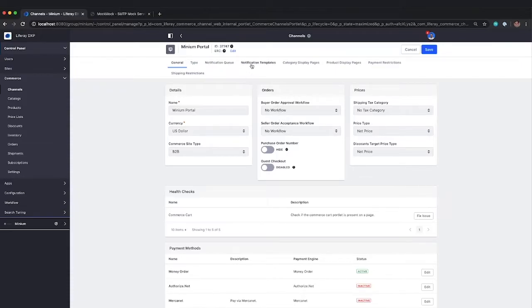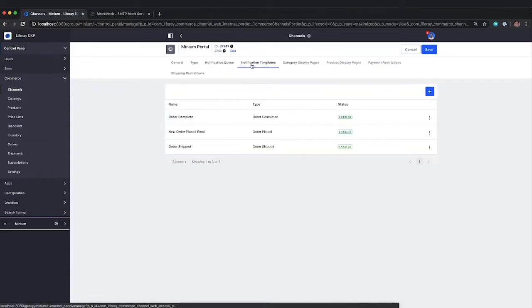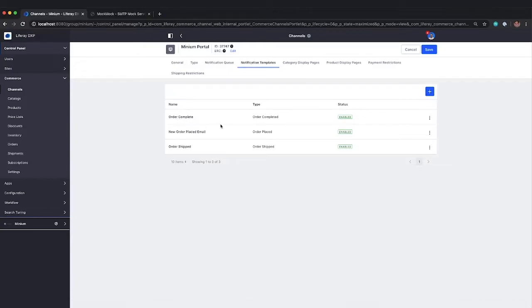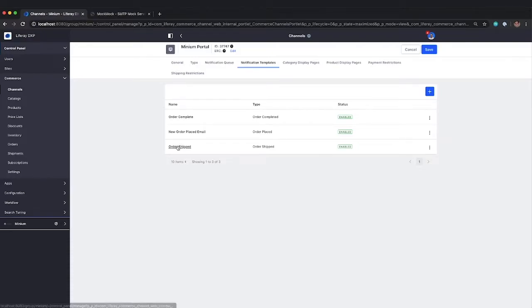I can also configure my notification templates. We have a couple of them already configured. So we have the order complete. We have a new order placed email notification template, and we have an order shipped.